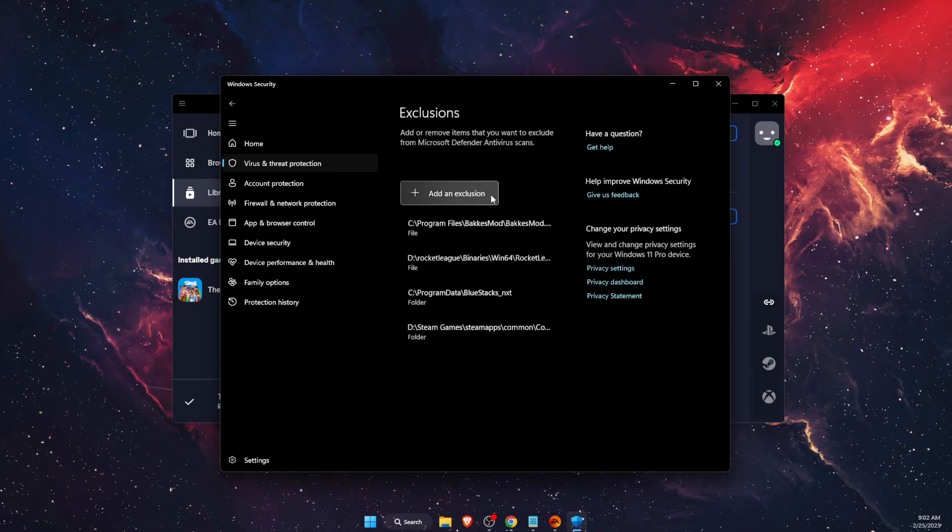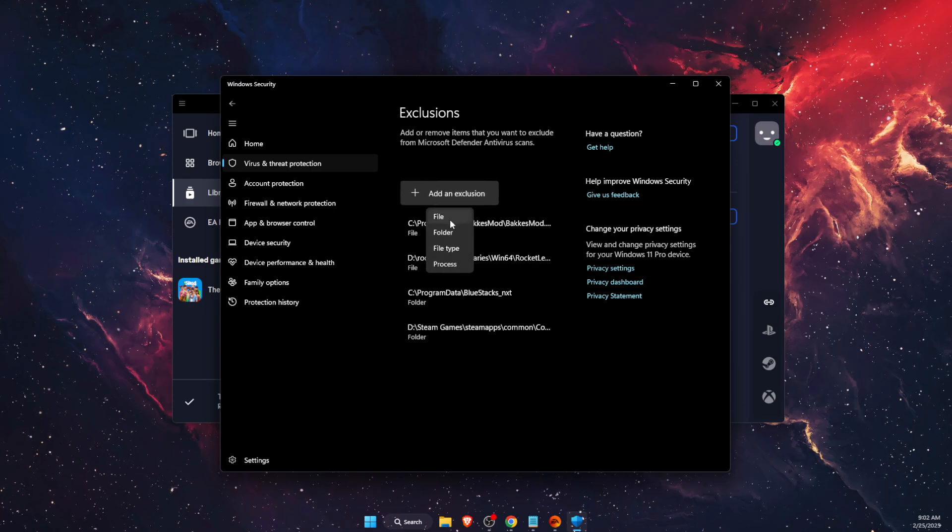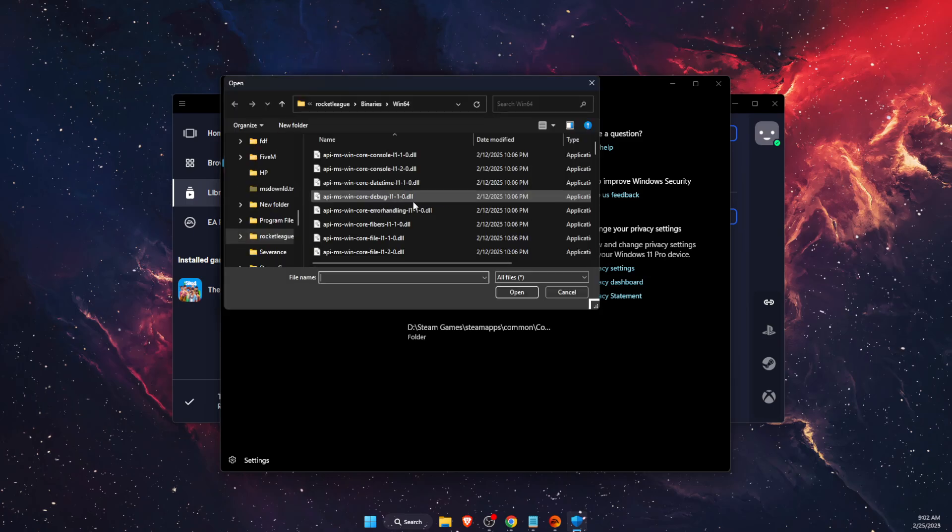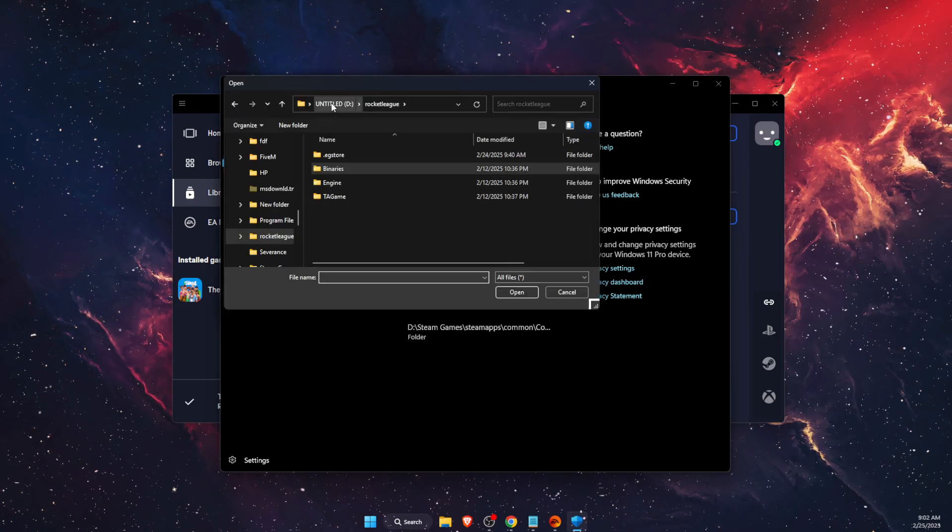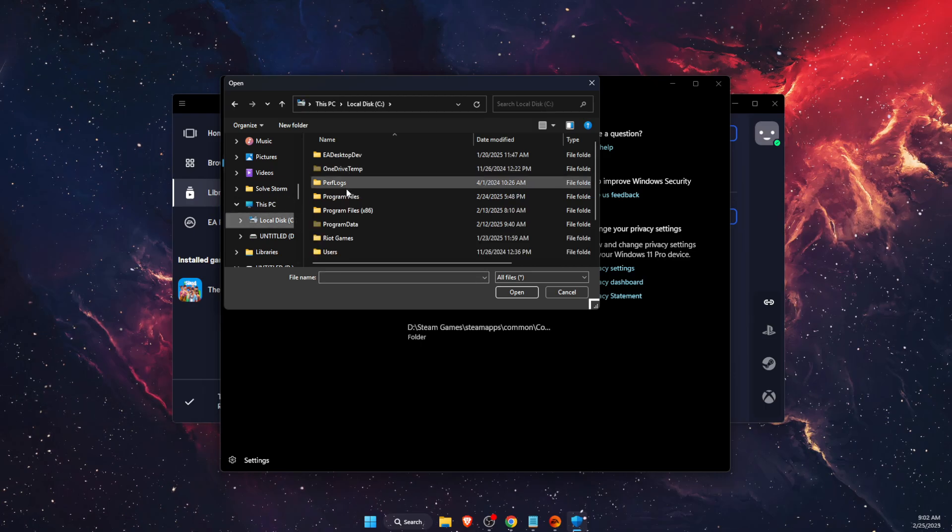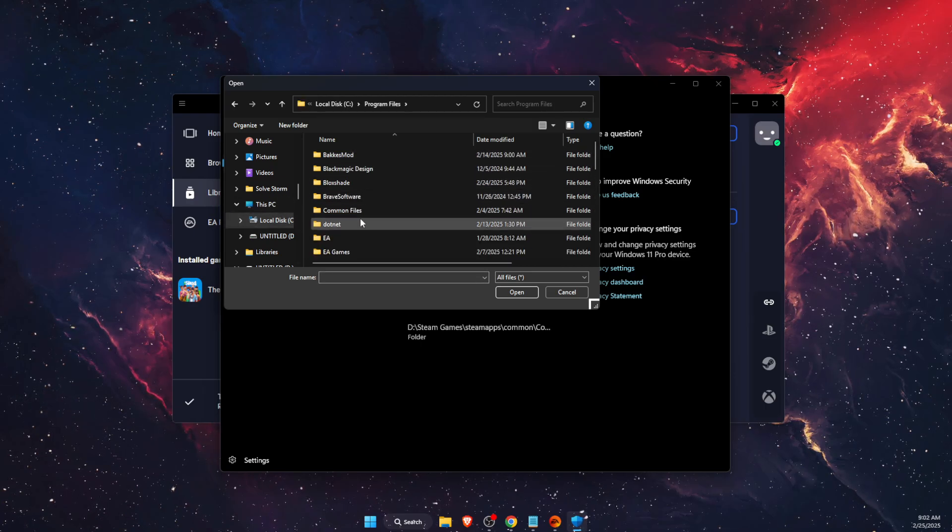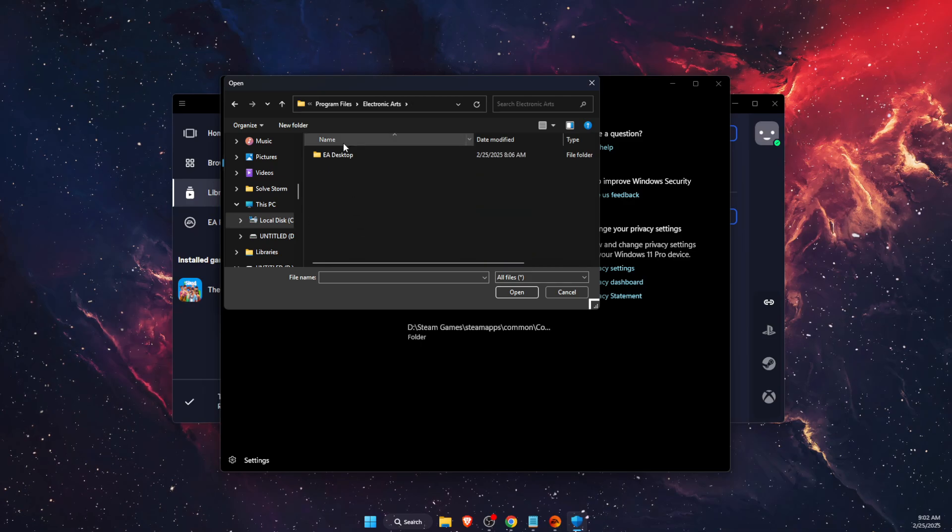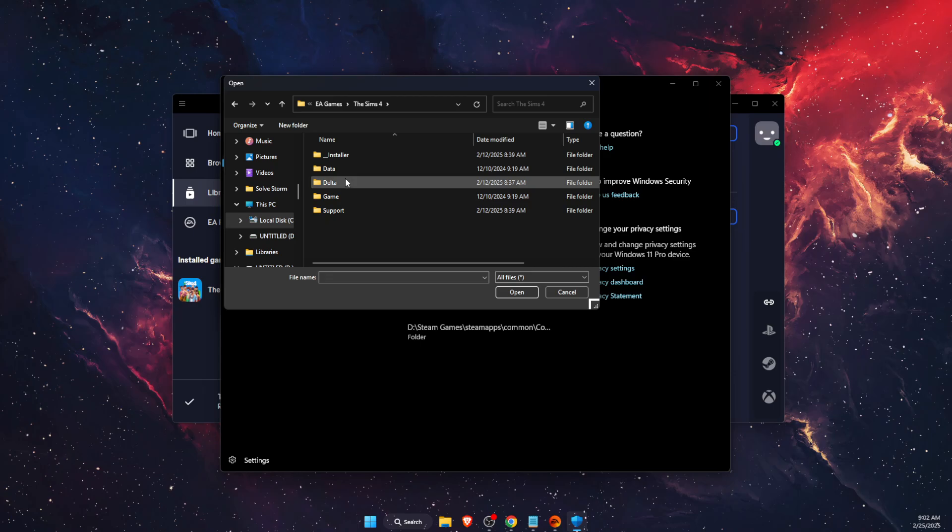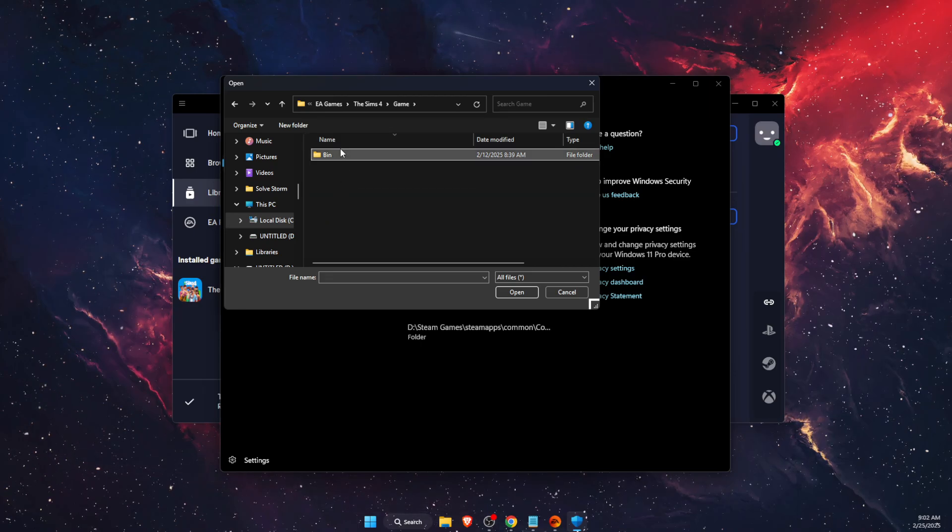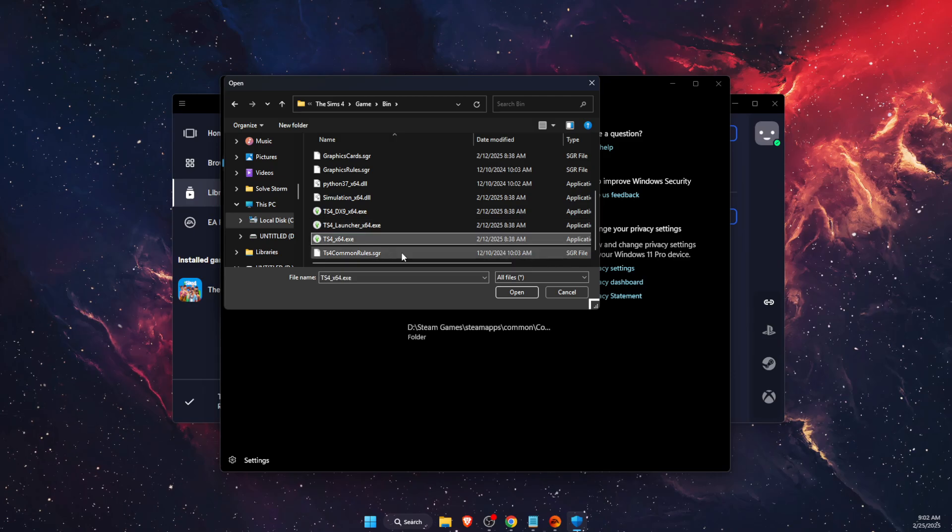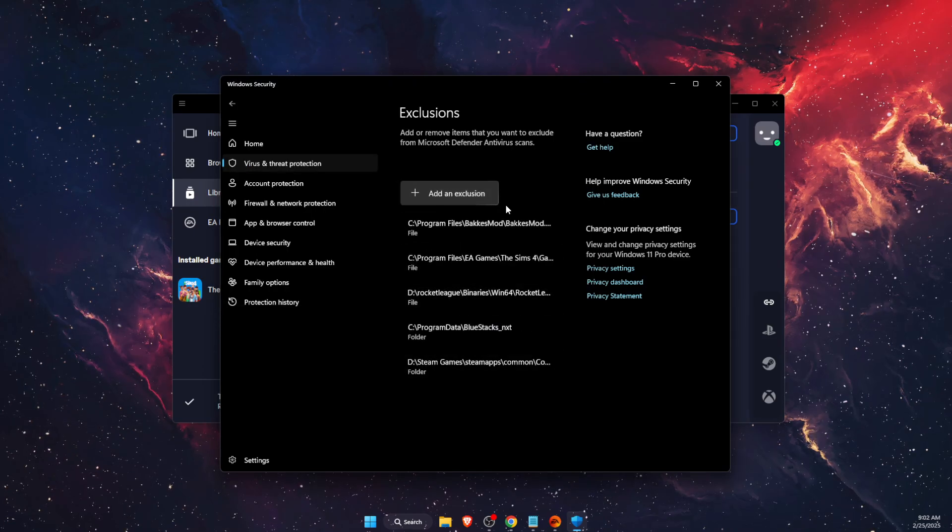So you want to go ahead and add a Sims 4 file, which would be on my local disk C, program files, then Electronic EA Games, Sims 4, Game, Bin, and then it should be somewhere here. So you just want to go ahead and add it there.